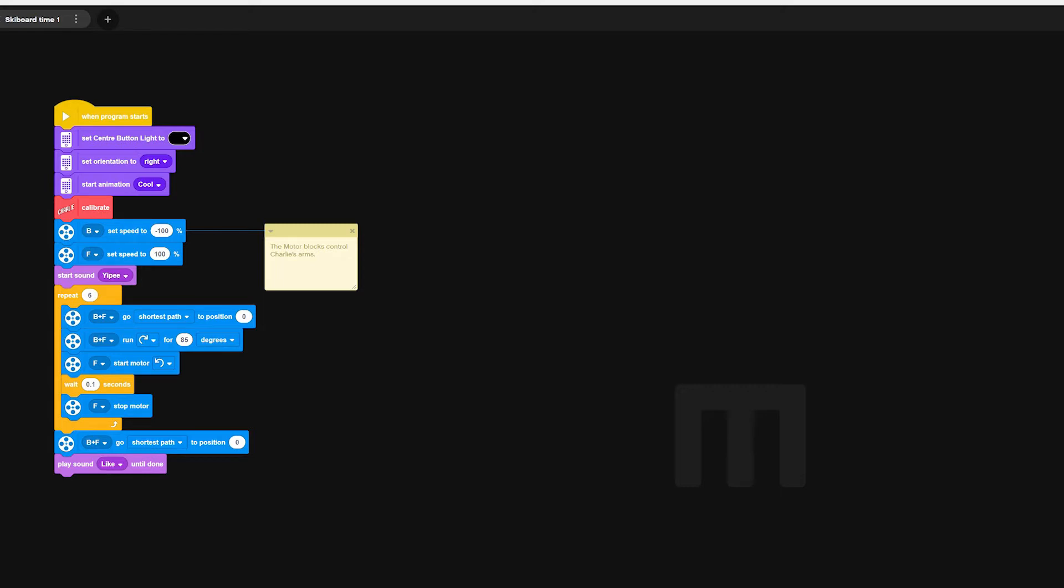A repeat block is then used to make the next part of code repeat itself six times over. Motors B and F are going to move their shortest path to position zero. This basically resets the arms to the same position each time.